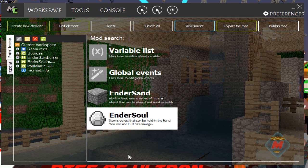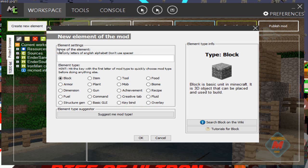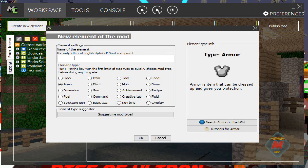Once you're all done with that, you're going to want to create a new element and click 'armor' because you're making an armor. Then name your armor whatever you want.